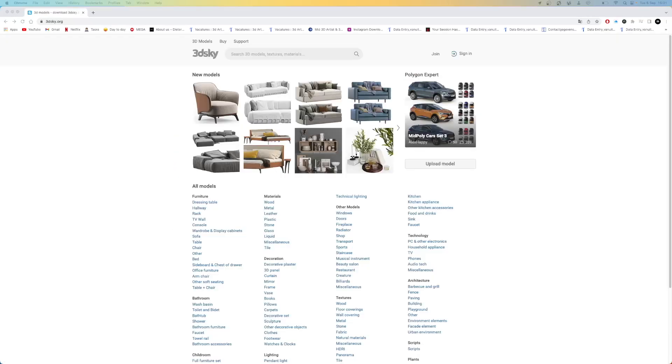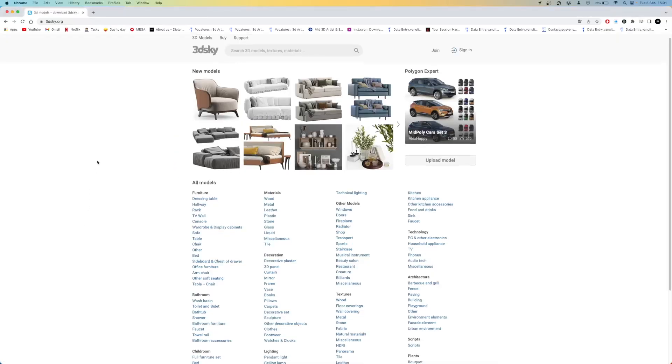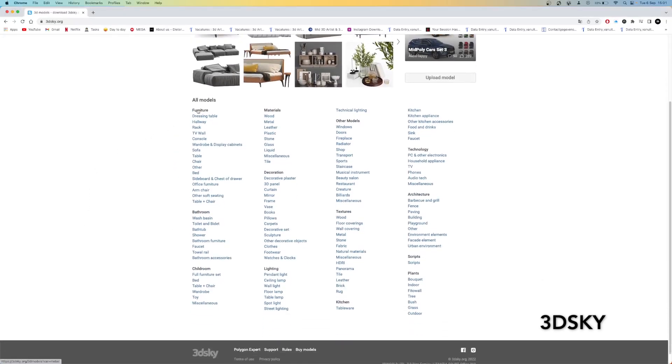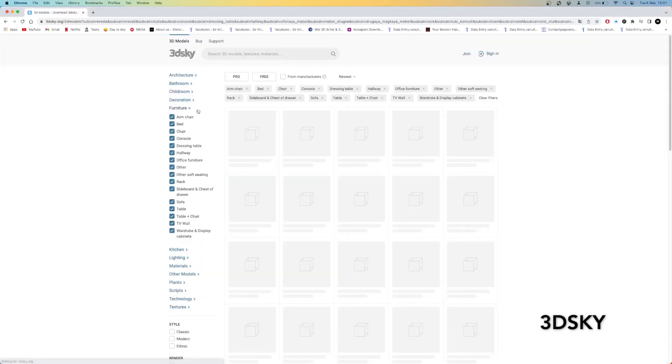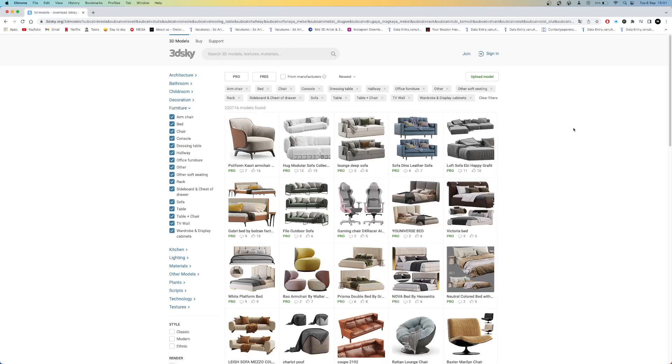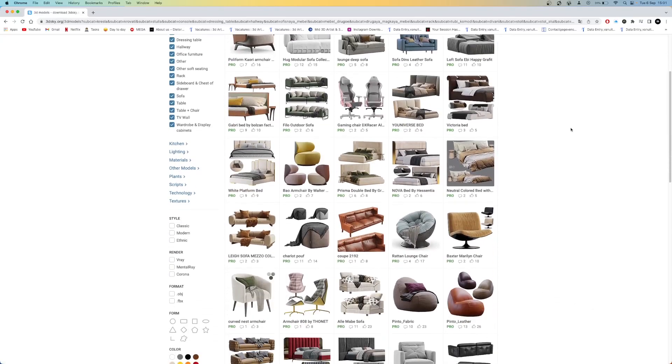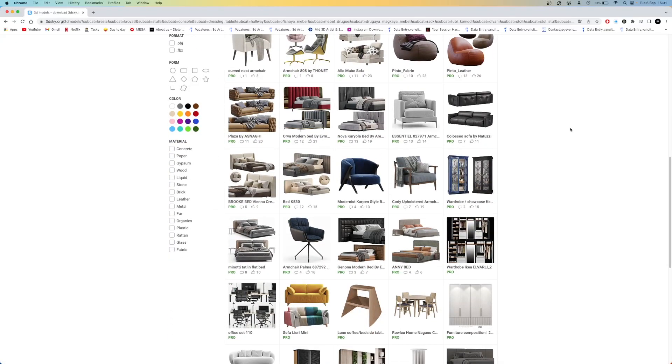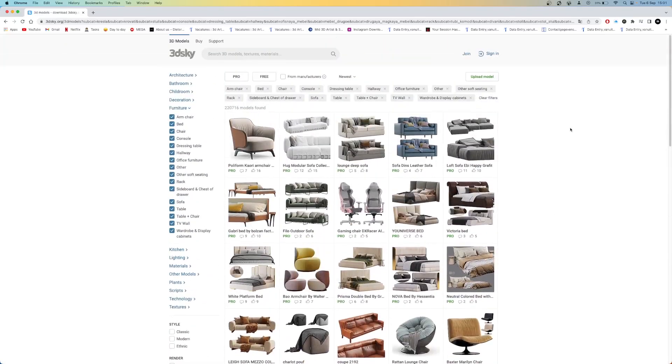The next website is called 3dsky. They have a big assortment of models where you will find everything that you need for a good price. They also have thousands of free models that are high quality.